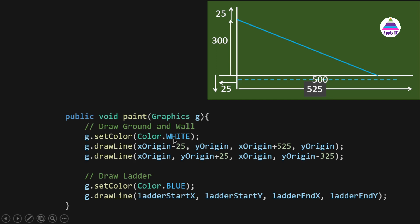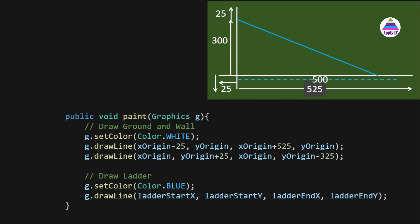We set white color for drawing ground and wall using g.setColor(Color.WHITE). For the ground line, since it is horizontal the y value doesn't change. We draw it from x-origin minus 25 to x-origin plus 525 (500 is the distance covered when the ladder lies flat, plus 25 pixels margin on each side), with the y value as y-origin throughout.